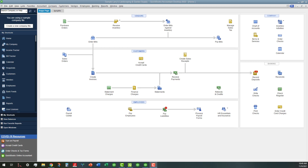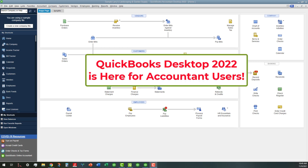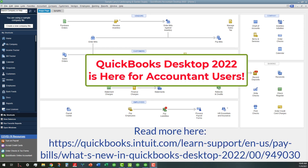Hi, everyone. This is Kathy Grosskirk with Bookkeeping Clean and Simple here in Austell, Georgia near Metro Atlanta. Today, I wanted to point out some new things in QuickBooks Desktop 2022. I have it opened up in the Accountants version in the Sample Leary's Landscaping and Garden Supply.